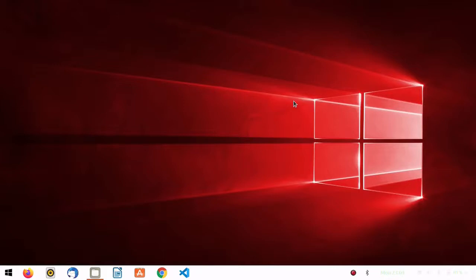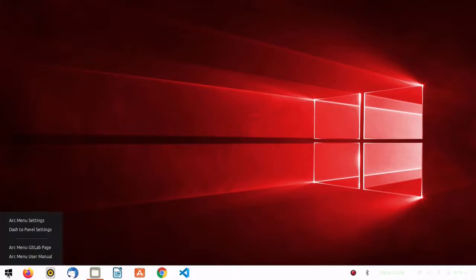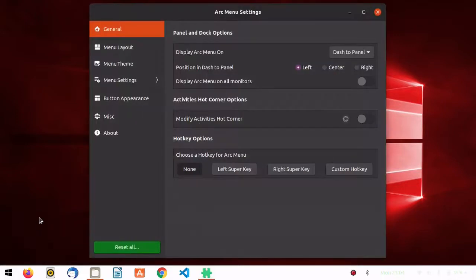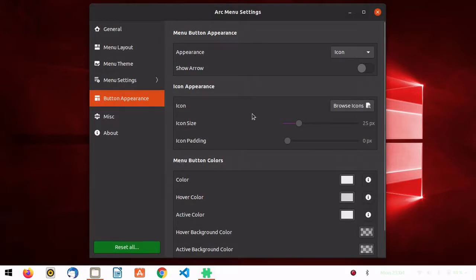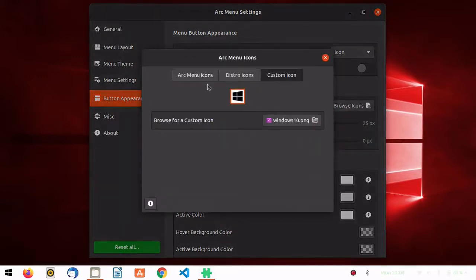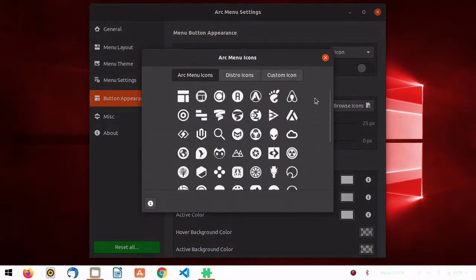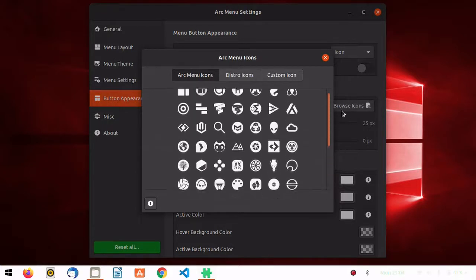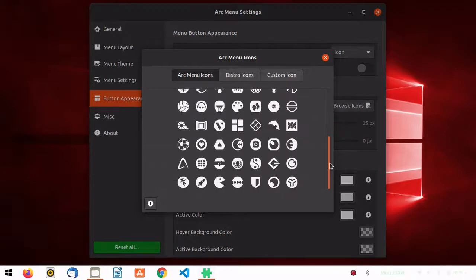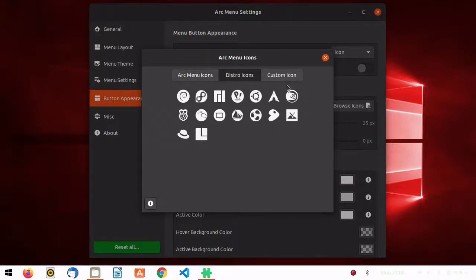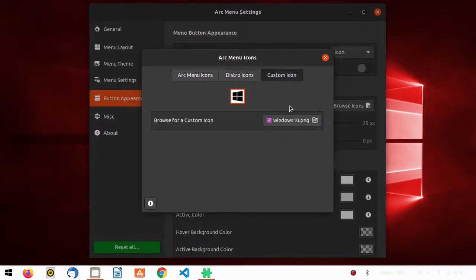As you can see, this is how Ubuntu 20.04 looks now. You might be wondering how to add the Windows icon — just right-click and go to Arc Menu Settings, then go to Button Appearance. Click the Browse icon and there are a variety of icon options available. You can select from there, or go to Custom Icon and select the Windows 10 icon, which you can download from the internet.